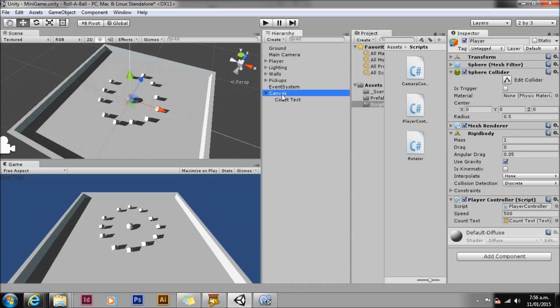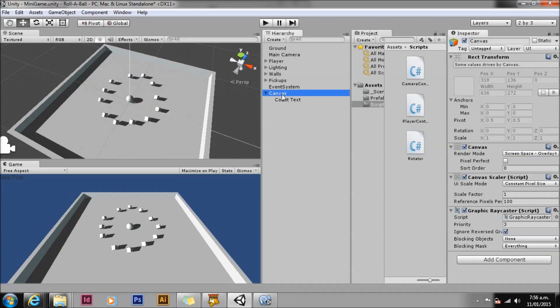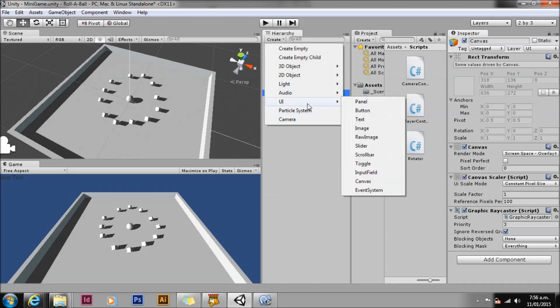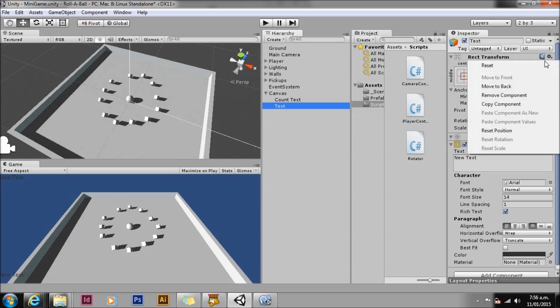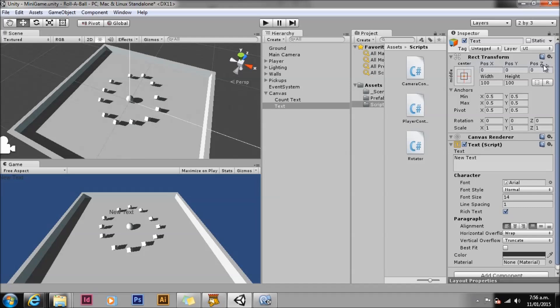We need to display a message when we have collected all of the cubes. To do this we will need another UI text object. Again using the hierarchy create menu make a new UI text object. In order to display properly this new text object must be a child of the canvas object in the scene. We want this text to display in the center of the game screen but up a little so it doesn't cover the player game object. Simply adjust the rect transform pos Y to 50 so it stays centered but up a little. Next adjust the vertical alignment and horizontal alignment to center. Rename the game object winText. Save the scene and swap back to our scripting editor.